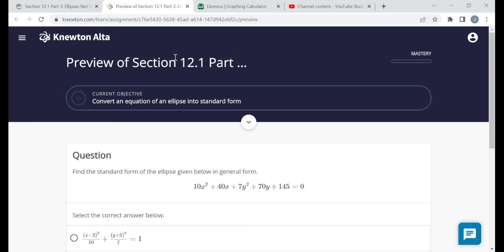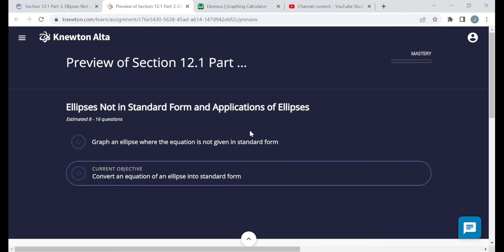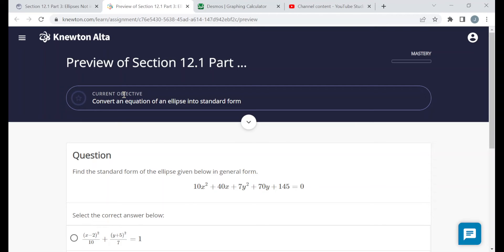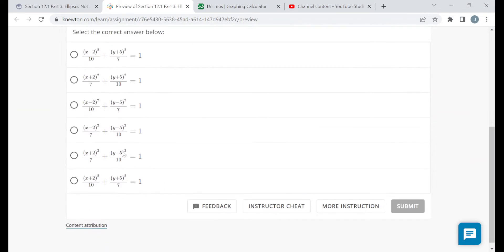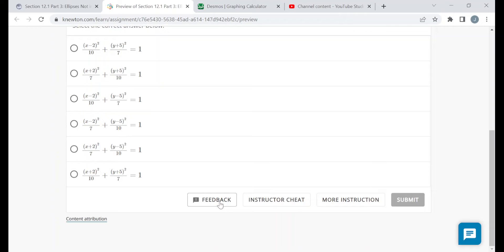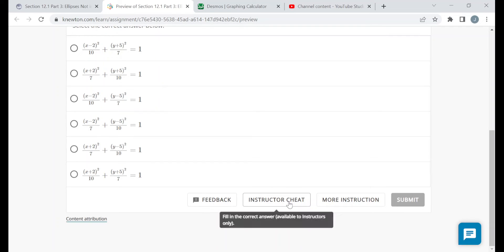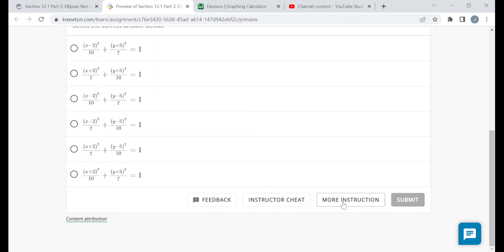On the assignment page you should be seeing the title and the mastery bar telling you how far along you've gotten. The objectives — there are two objectives for this assignment. Under the current objective there should be a question related to that objective, and at the bottom of every question you should be seeing a feedback button where you can send feedback to Newton. You will not have the instructor cheat button — it's for instructors only — but you will have a more instruction button. If you're ever struggling with a topic, try clicking on it and you'll be taken to a page with some reading or videos to study, and then working on those questions will progress you through the assignment.